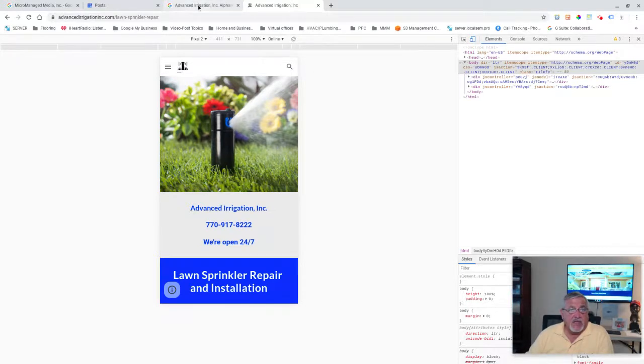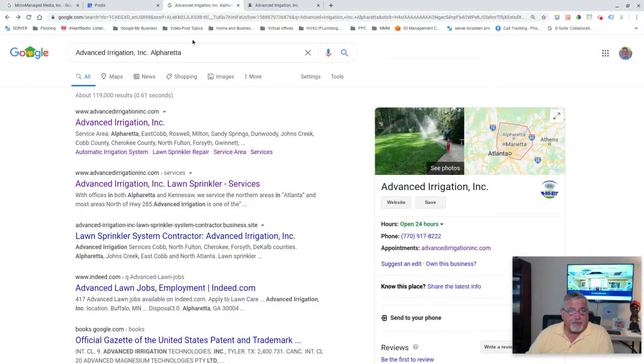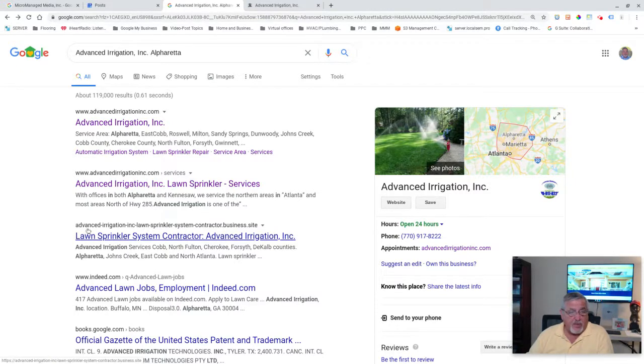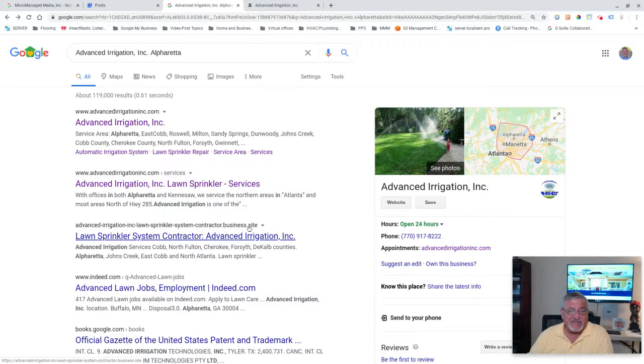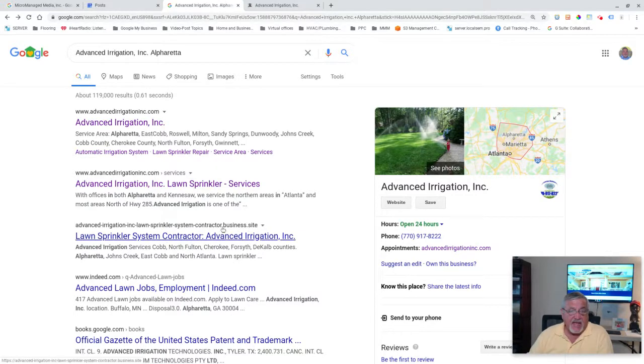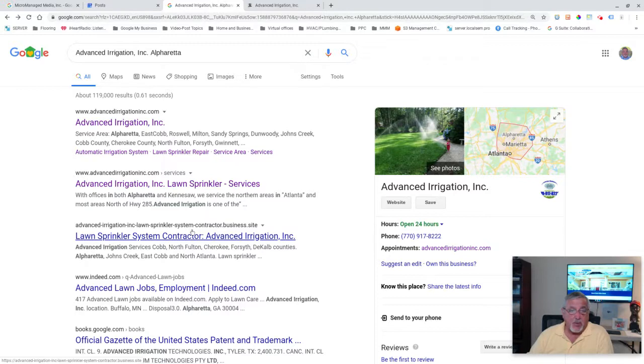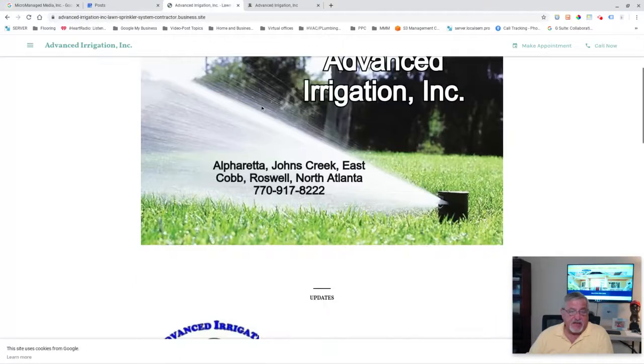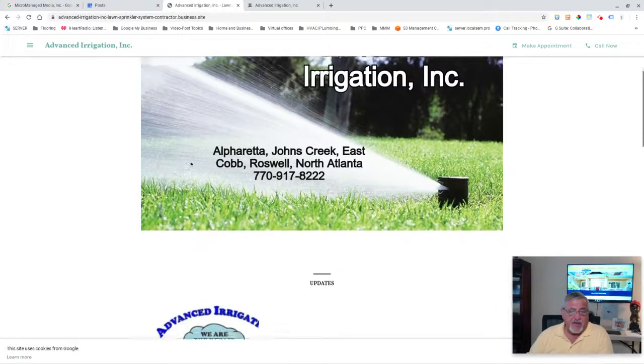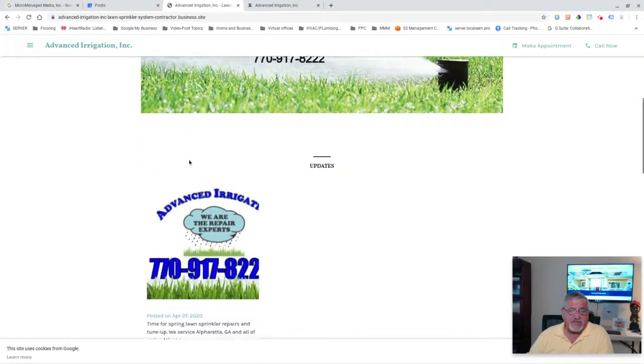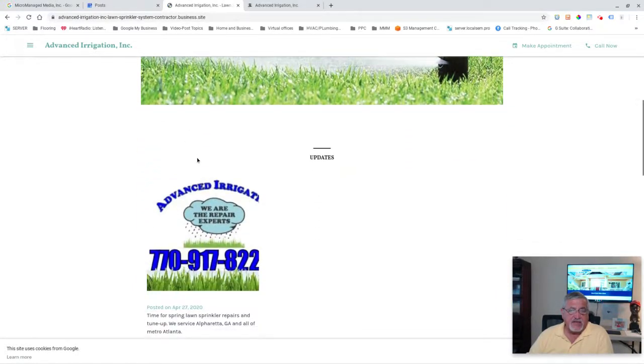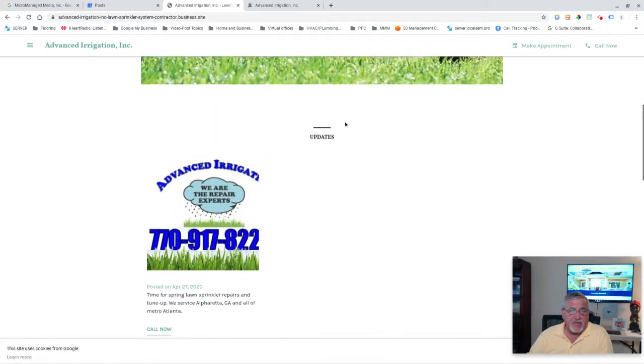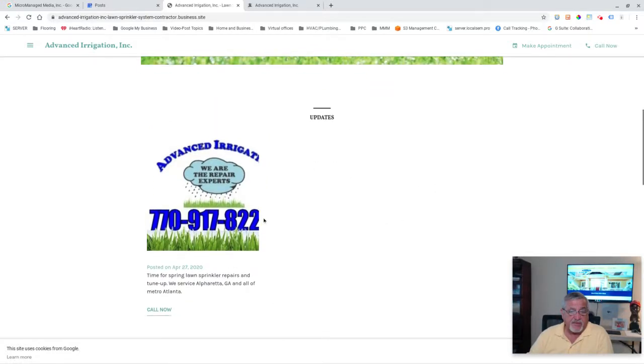Here's the other part to this. This is also El Freebo, Advanced Irrigation lawn sprinkler system contractor.business.site. This is part of the Google My Business network. Let's click on that and you can see that it's got a different header that I previously designed.